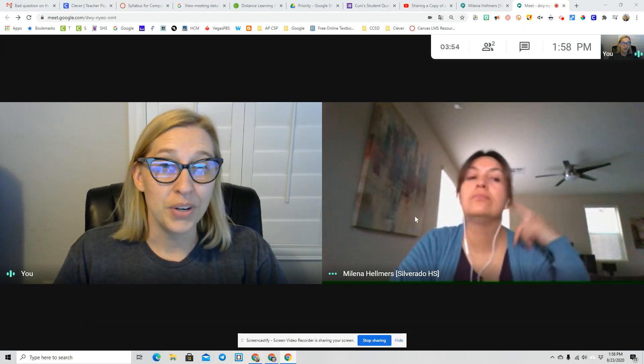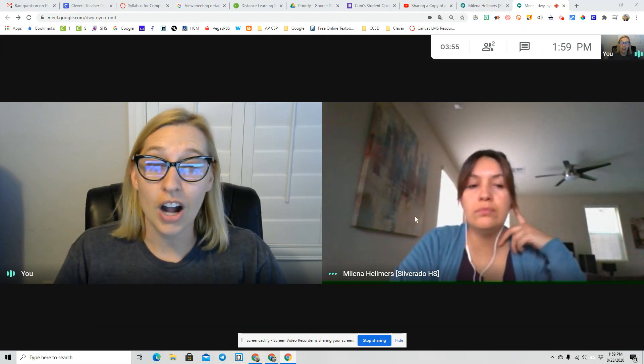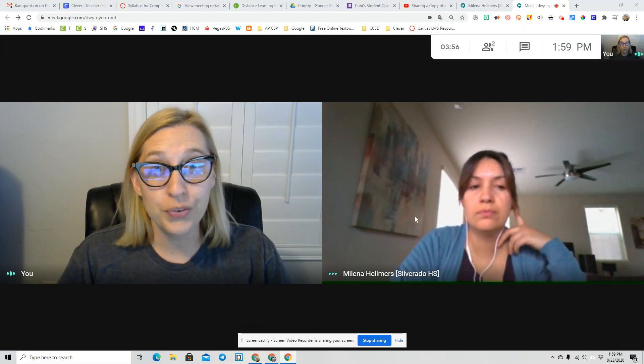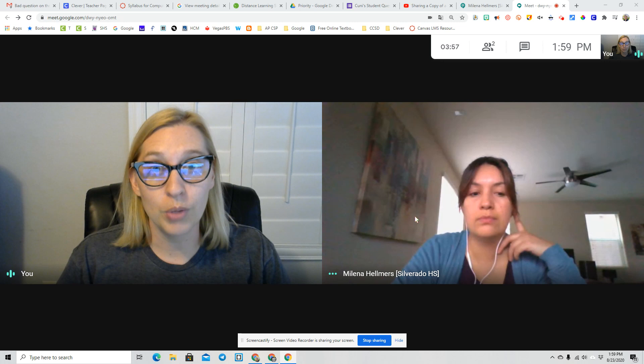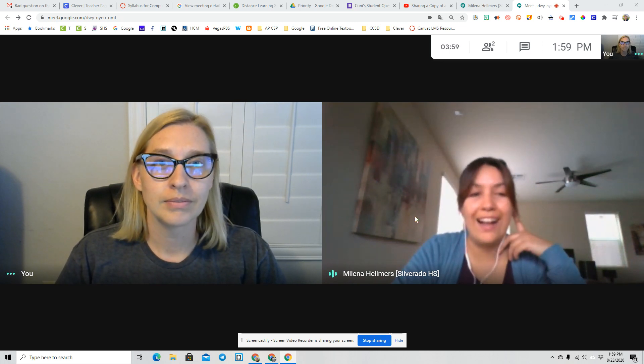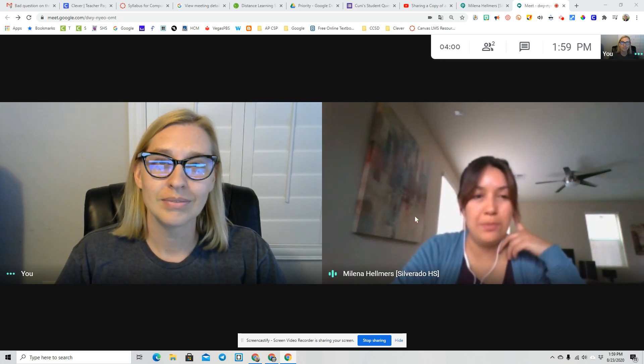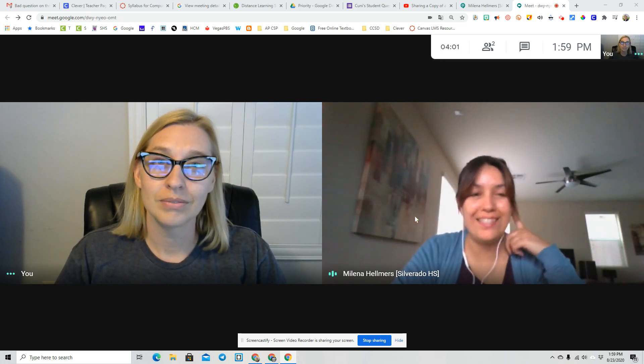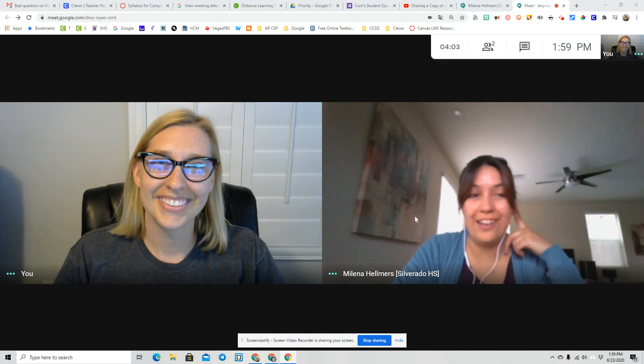Hi, I'm Dana Cooney, and today we're going to talk about two new features of Google Meet. Hi, I'm Elena Helmers, and I am assisting Dana in this video.